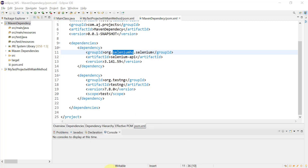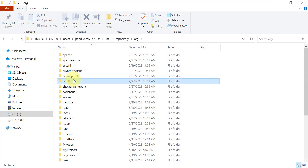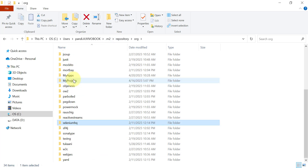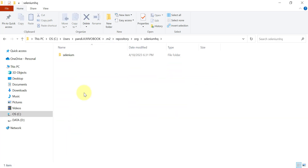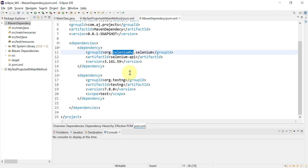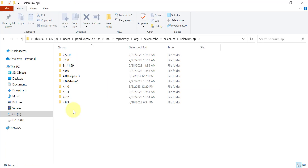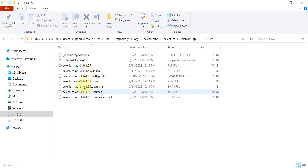If you want to find a dependency in the .m2 repository, go to org first, then find seleniumhq, and inside it you will find selenium. Depending upon the artifact ID — for example, selenium-api — the jar files will be available. There will be different versions available depending on which Maven projects you have used on your machine.